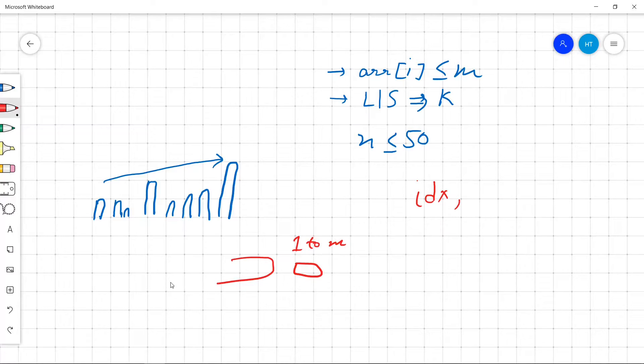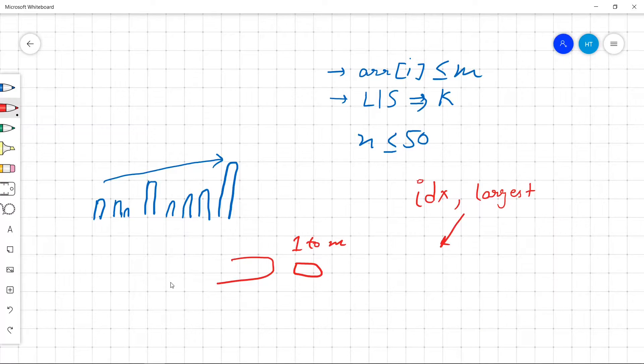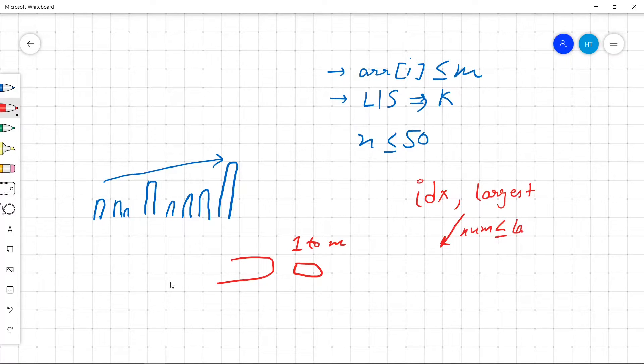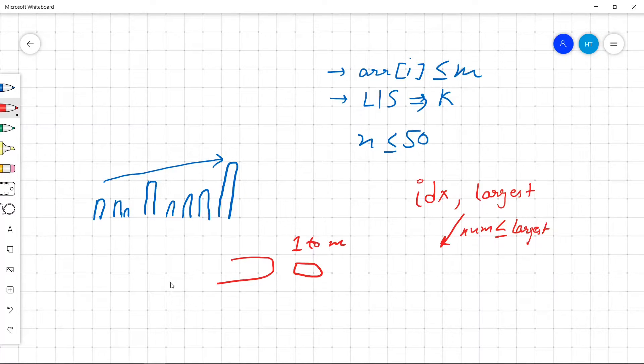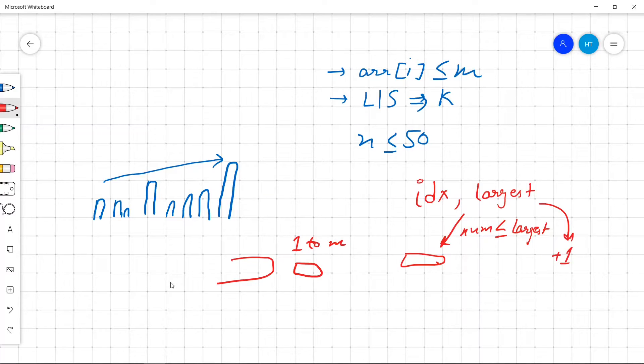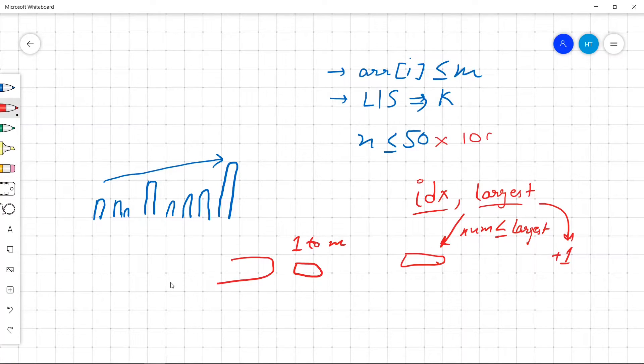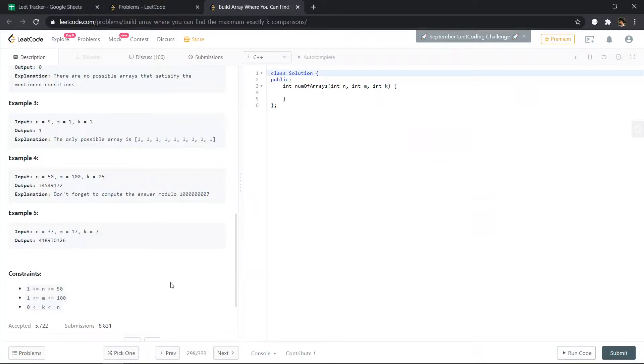So largest number. Let's see what we do if we place a number. So if we place a number and that number is less than or equal to largest, the cost is going to remain same, or we'll increase by 1. So I think we can do it using dynamic programming. Largest number is up to 100 and idx is up to 150, so I think that should work. Let's try to solve this problem.